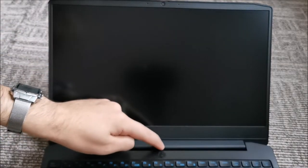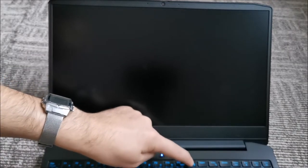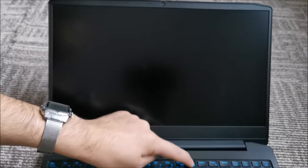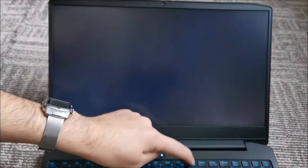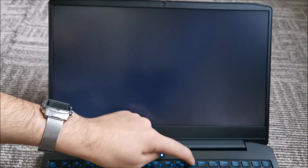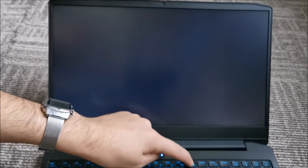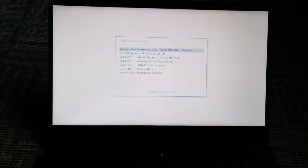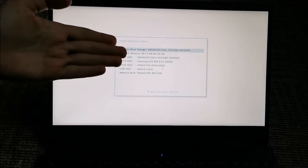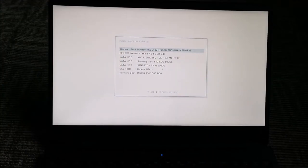Press the power button and then quickly start pressing F12. Continue to press F12. And this is the boot menu.